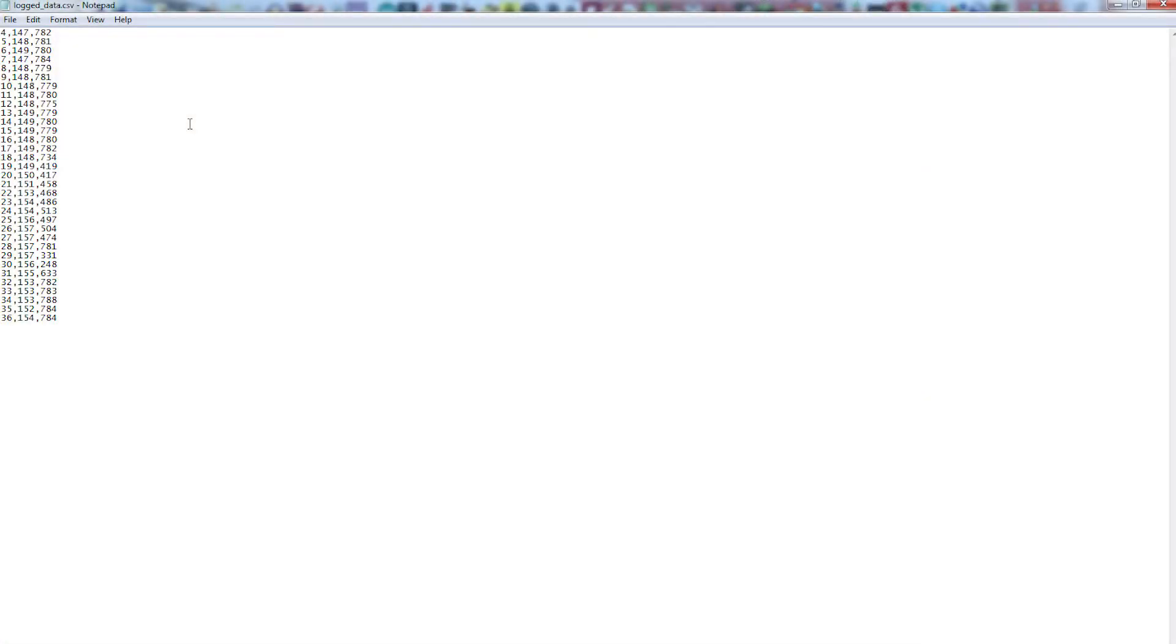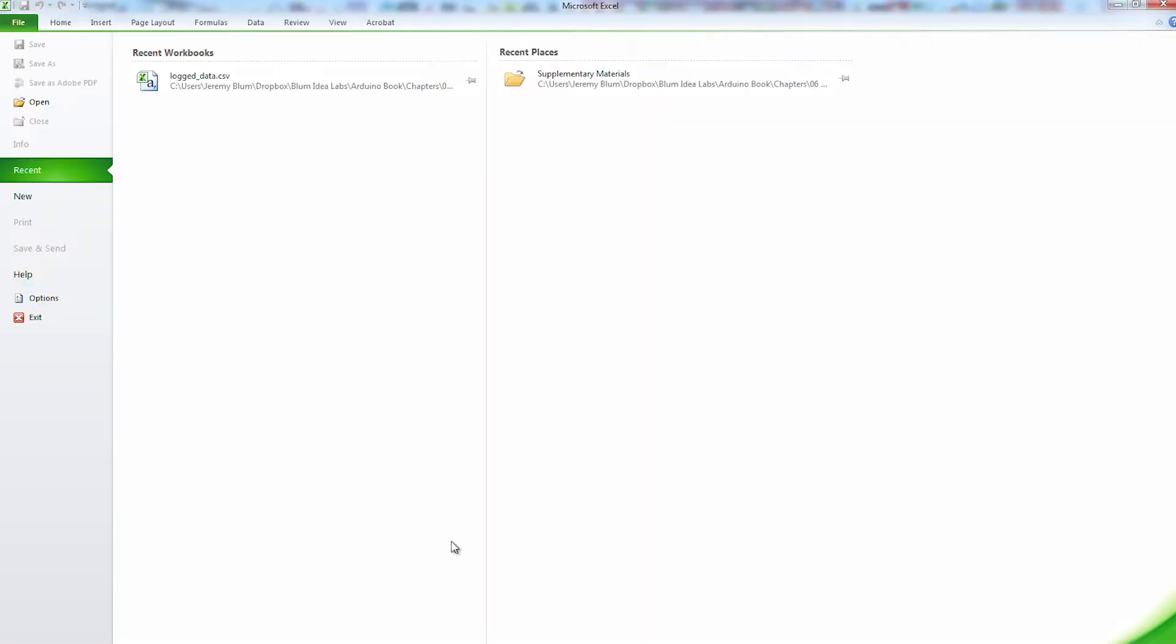Now back on the computer, you can save this document and open it up with Microsoft Excel and graph it.